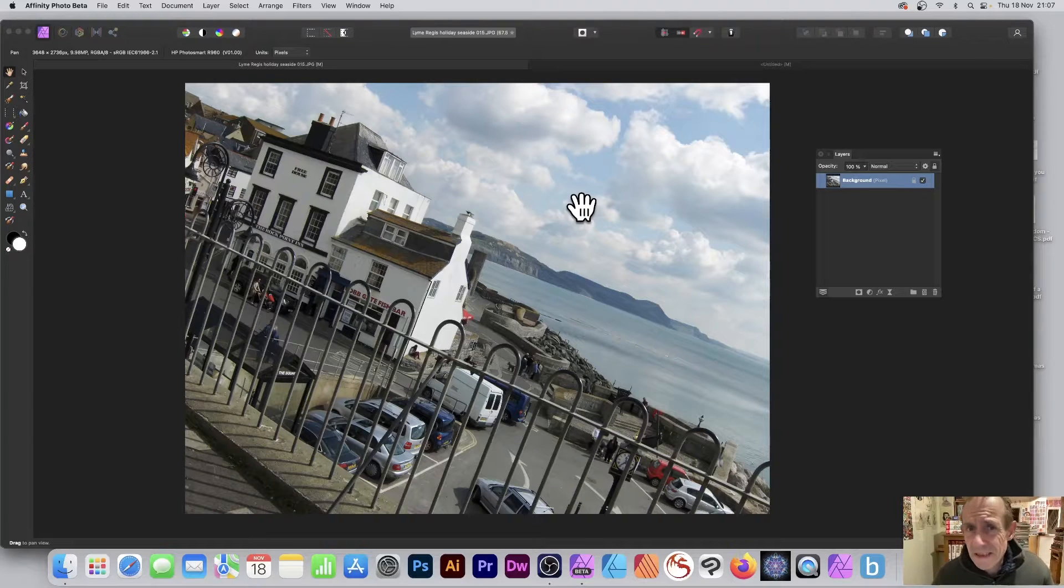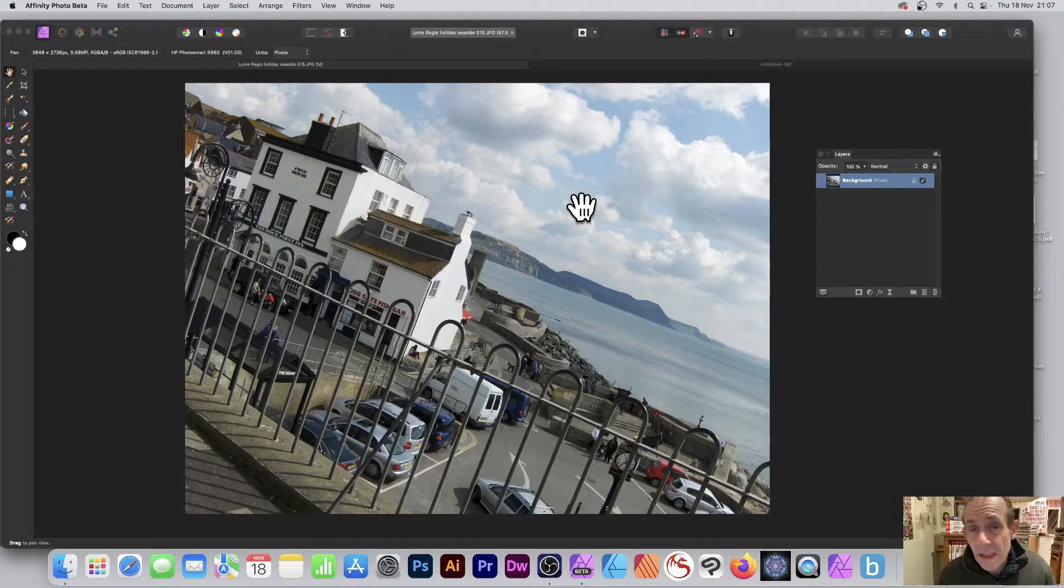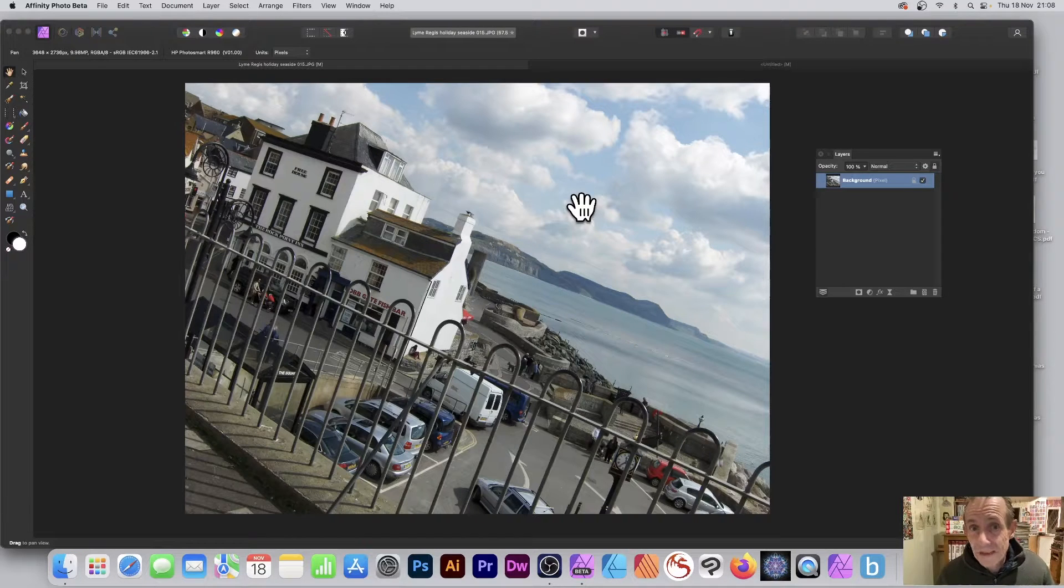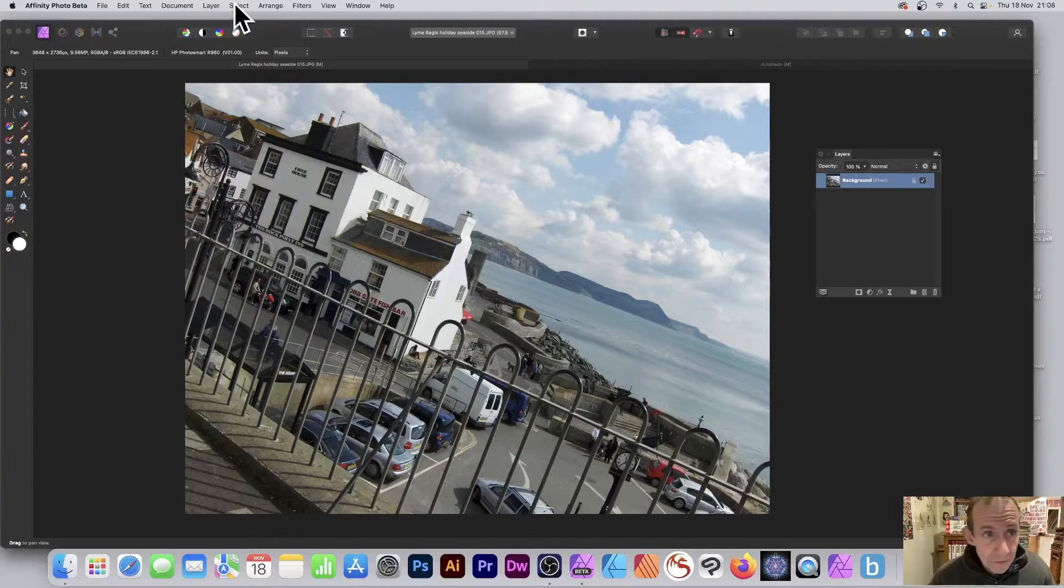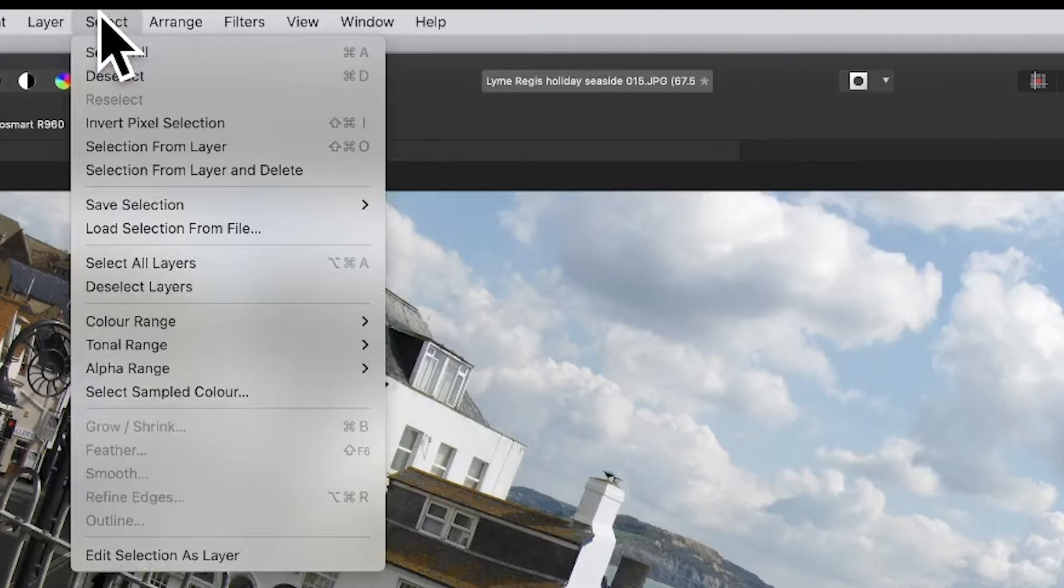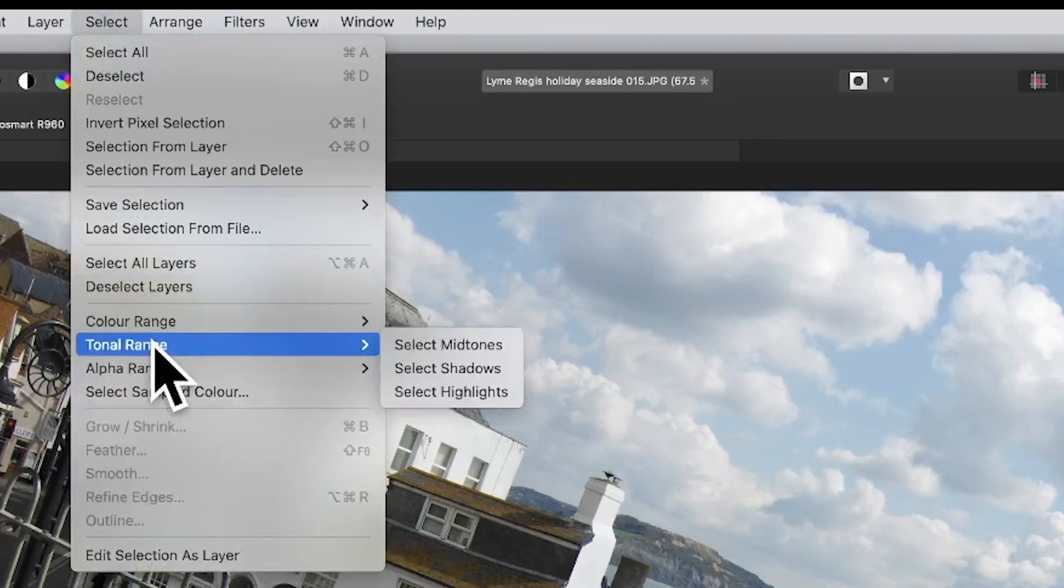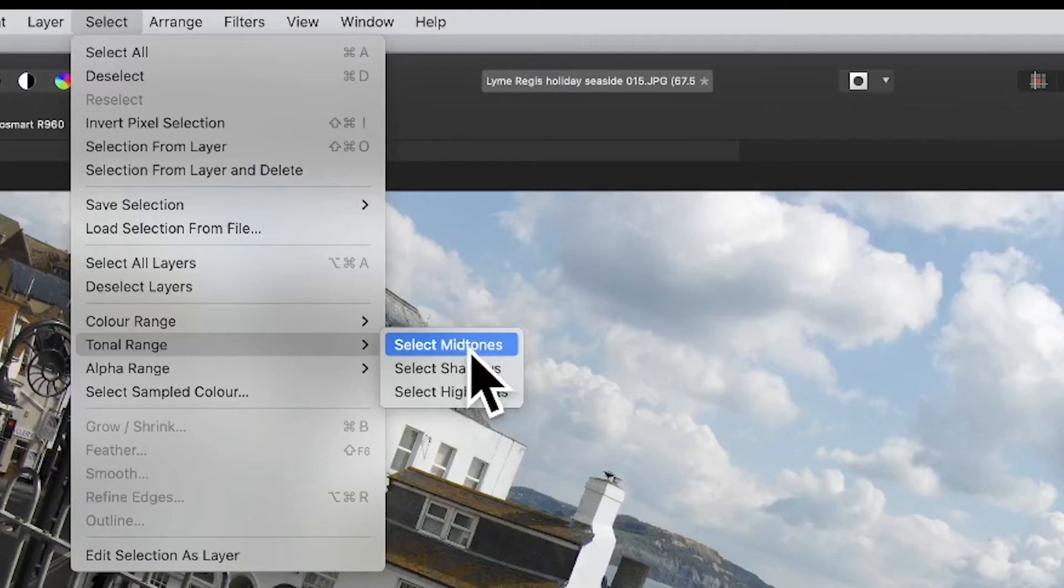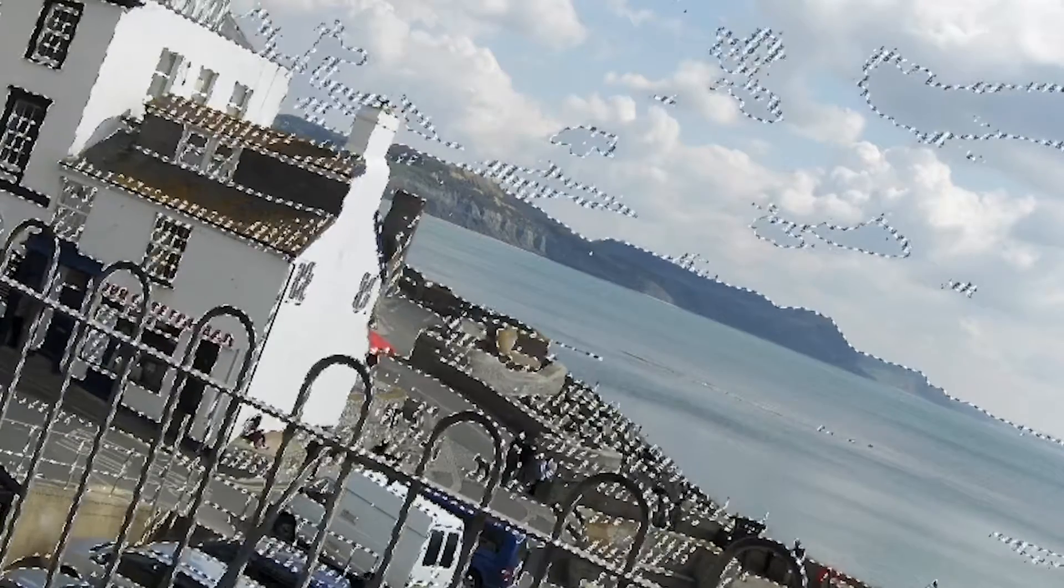If you want to create a plastic wrap effect in Affinity Photo PC or Mac, here's how to do that. Go to the Select menu and then down to Tonal Range, and then select Mid Tones. I want a selection.